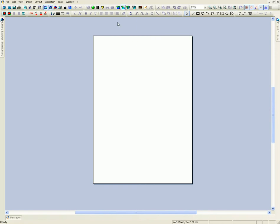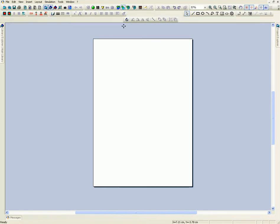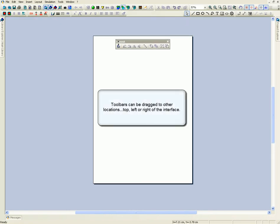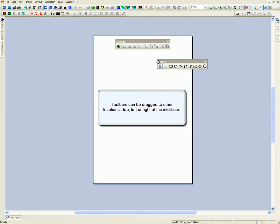Toolbars can be dragged to other locations: top, left, or right of the interface.